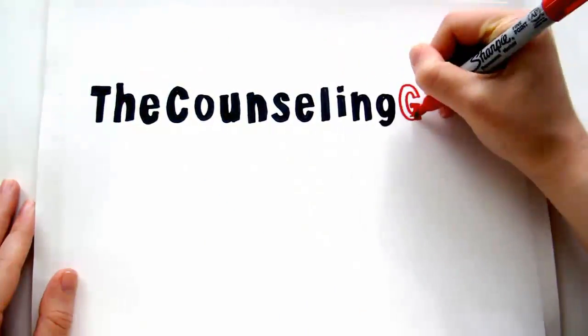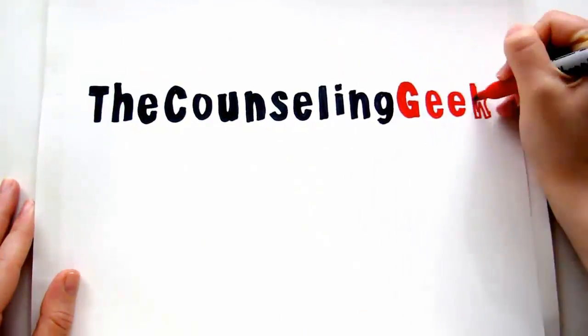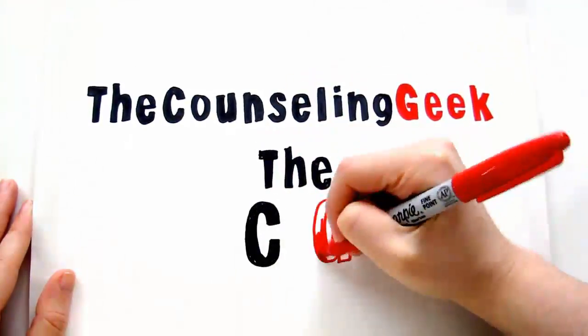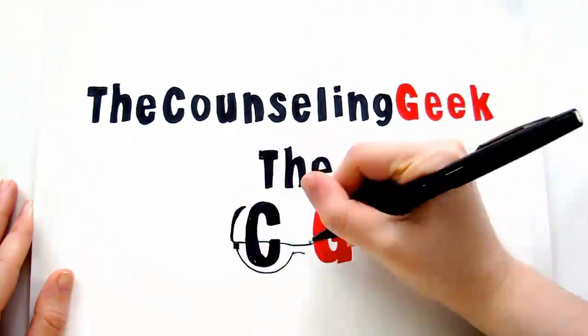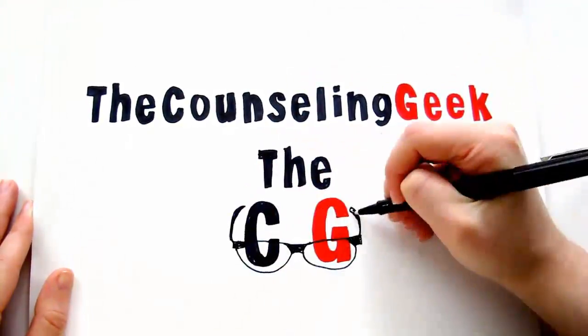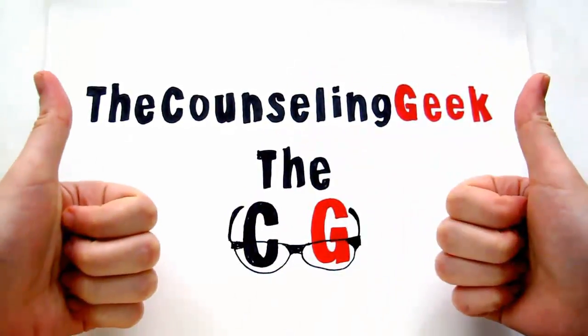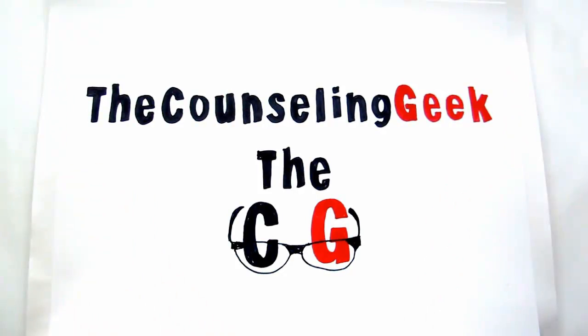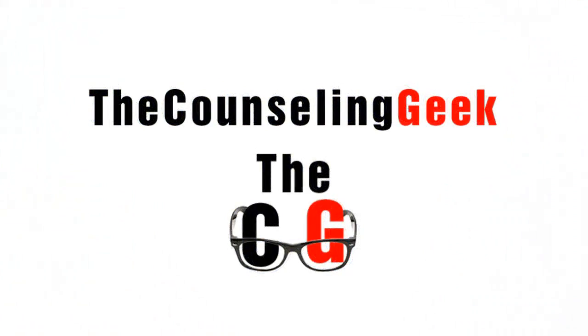Welcome to another video blog by The Counseling Geek, a blog helping you, the professional educator, develop technical and 21st century skills.